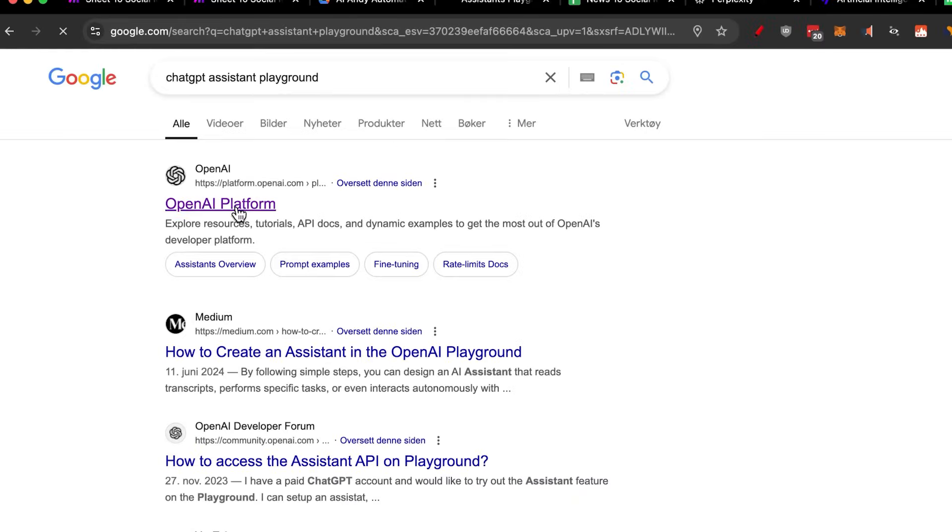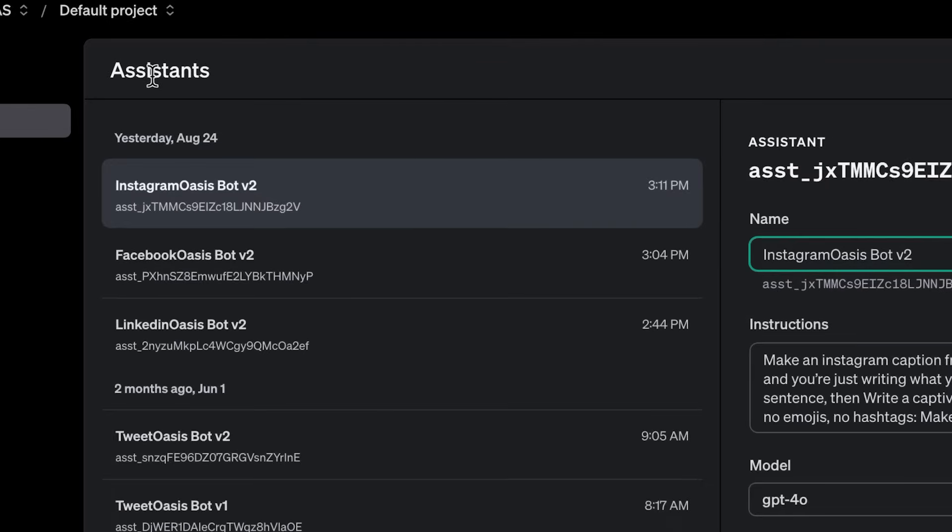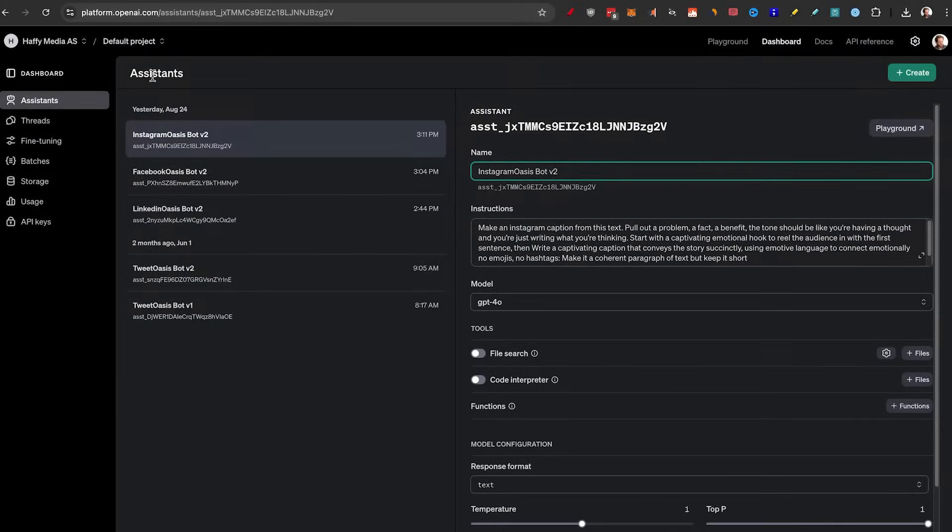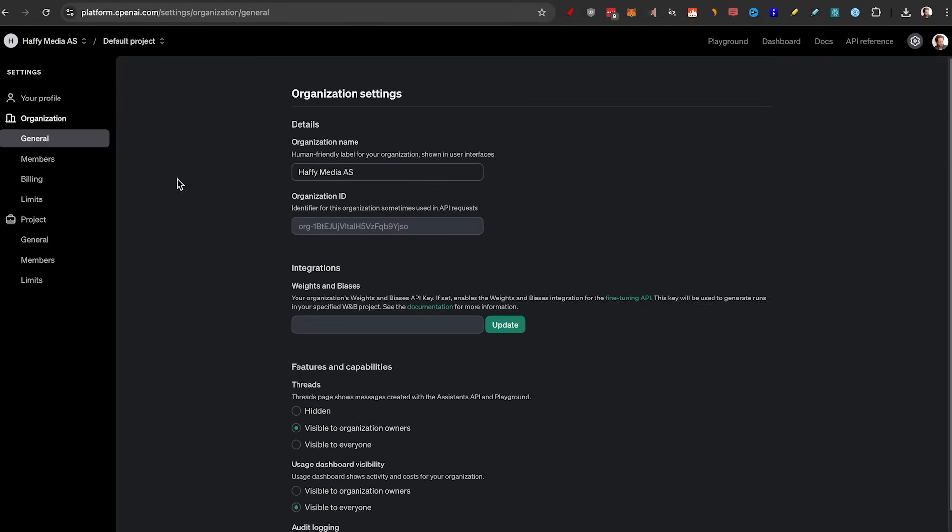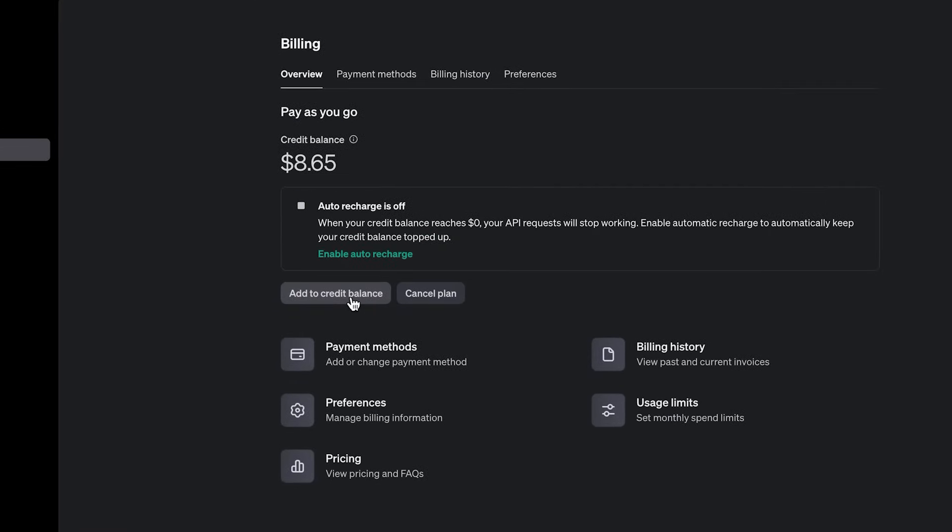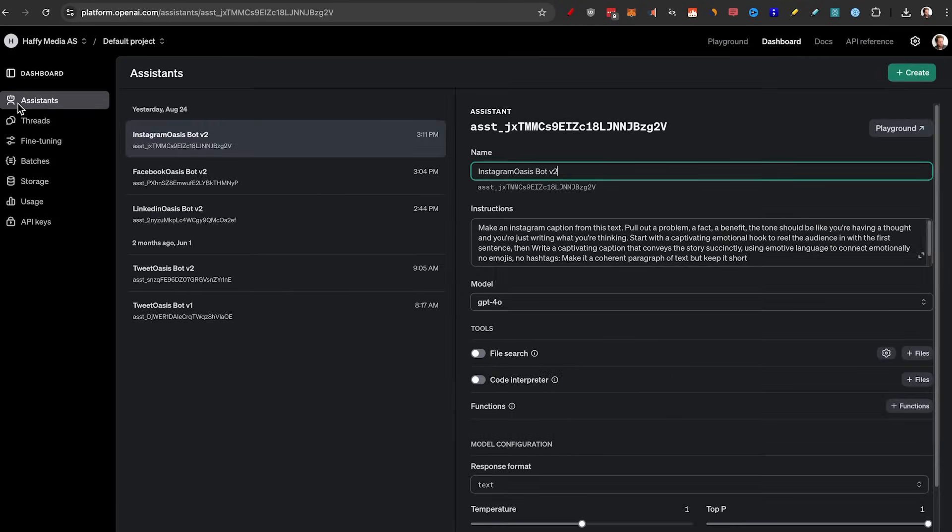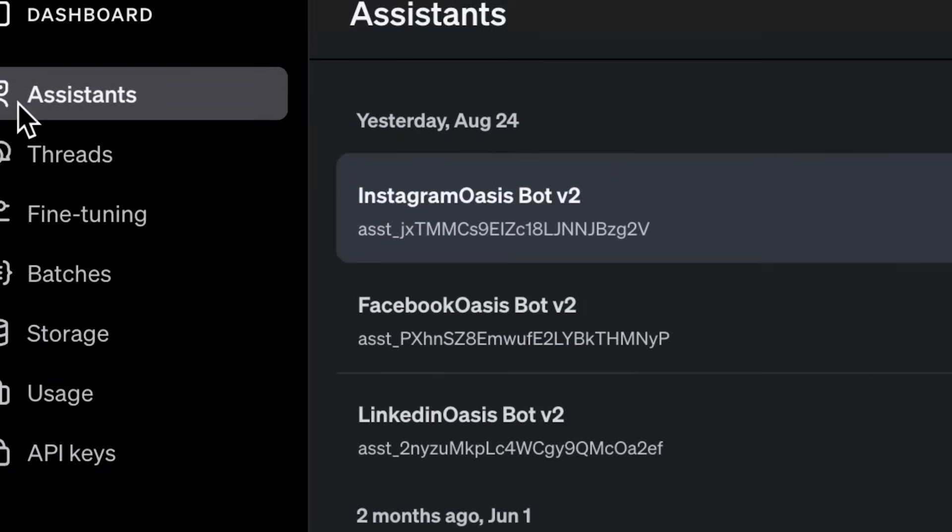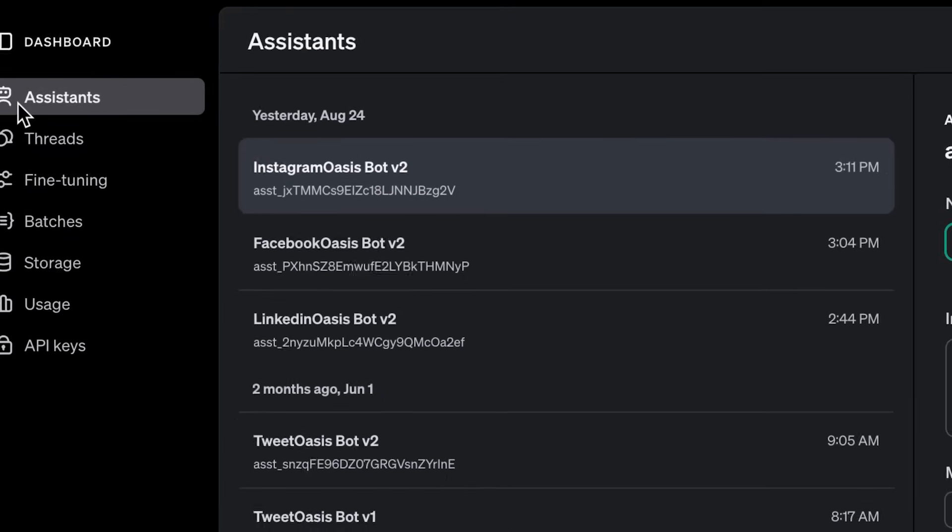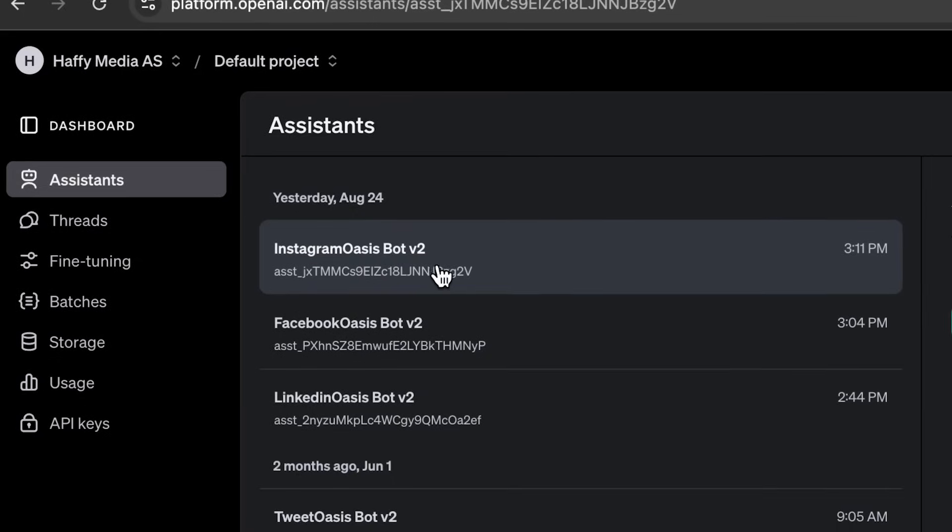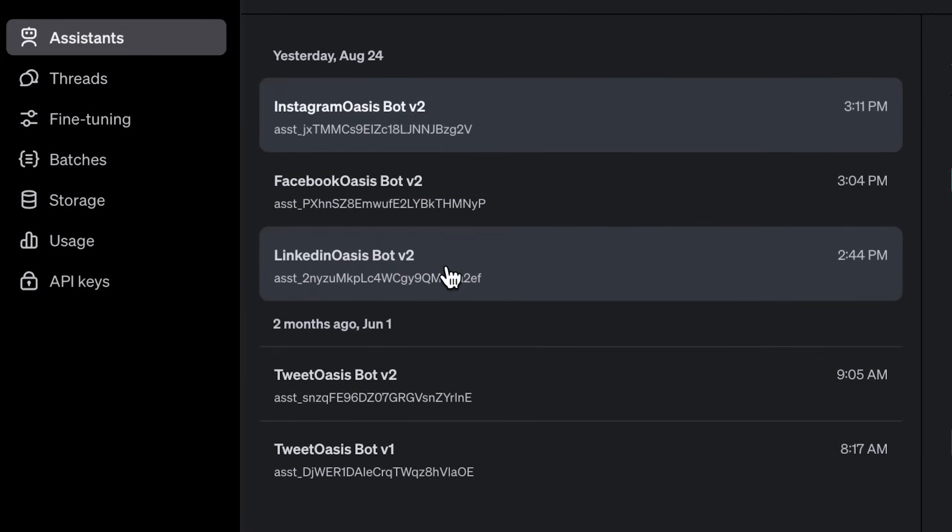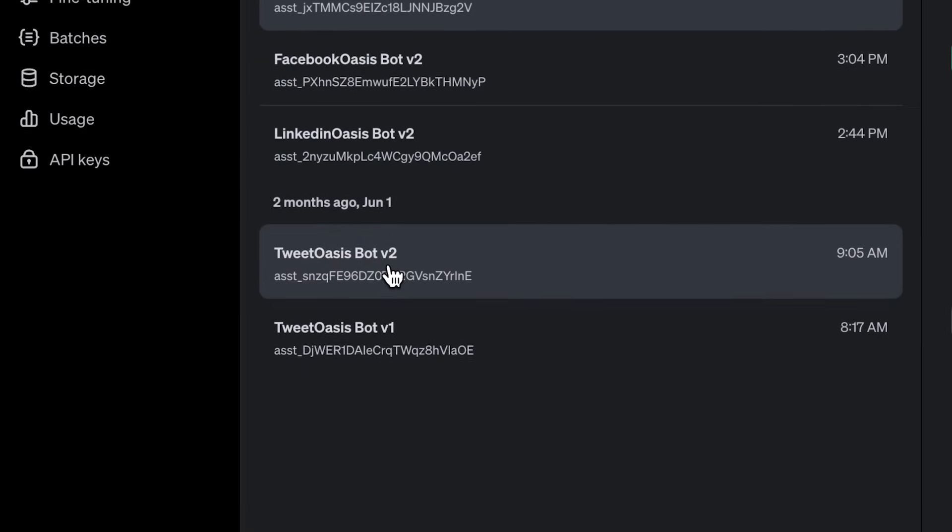Just go to google.com and search for chat GPT assistant playground. Then just click on the first link. If you don't have an account here, this is not your normal chat GPT. This is actually the API that we're going to use and test using the assistant feature. So if you've never set this up before, again, we need to go to the settings, click on billing and add some credits to your plan. Once again, this is all incredibly cheap, but you want to end up on the assistant tabs where here you can see the Instagram Oasis bot, Facebook Oasis bot, LinkedIn Oasis bot and the tweet Oasis bot.